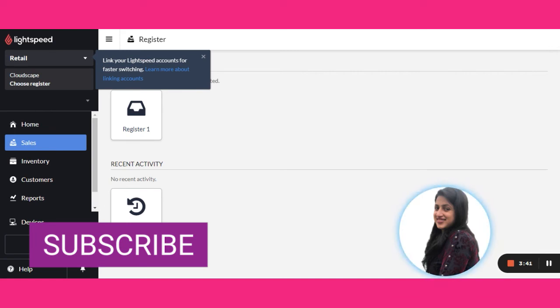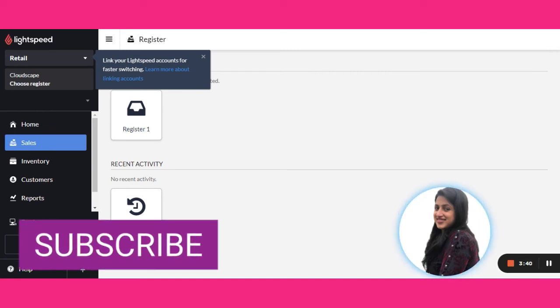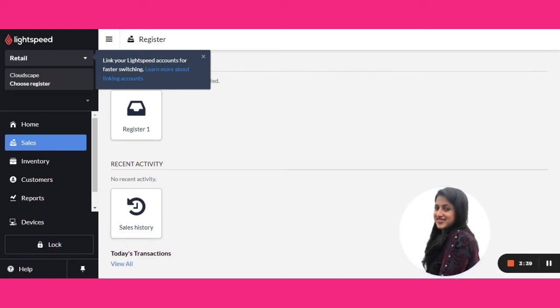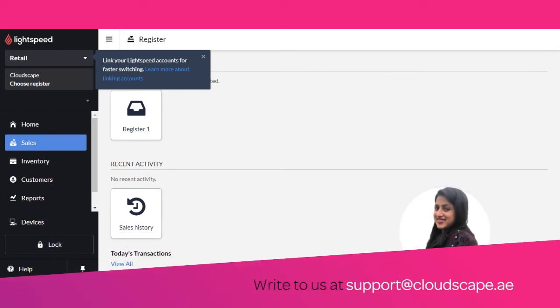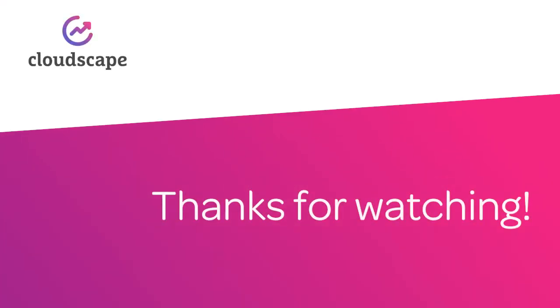For more such videos please subscribe to our channel or write to us at support at cloudscape.ie. Thank you.